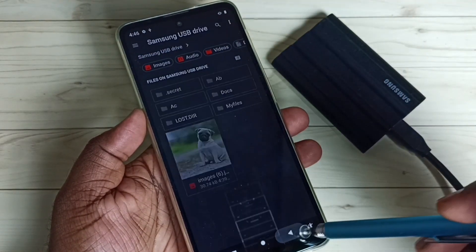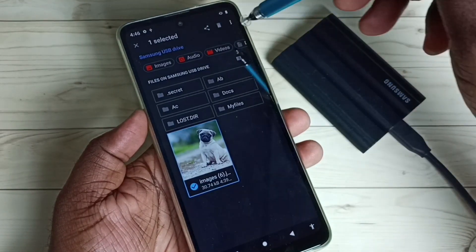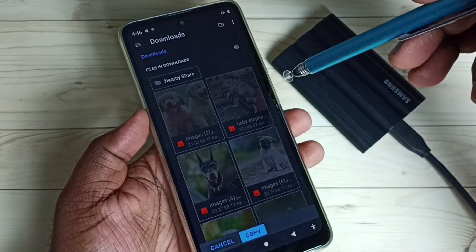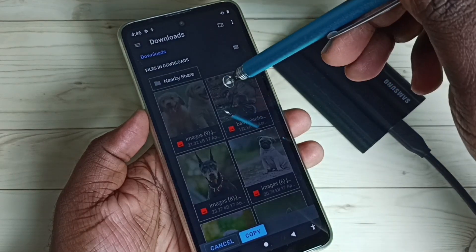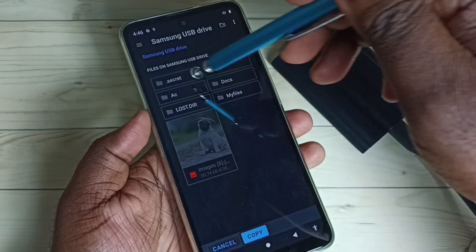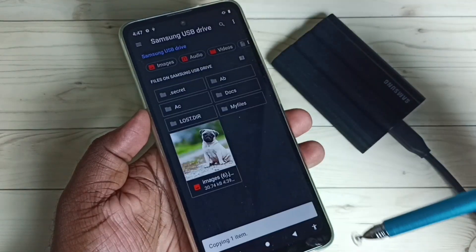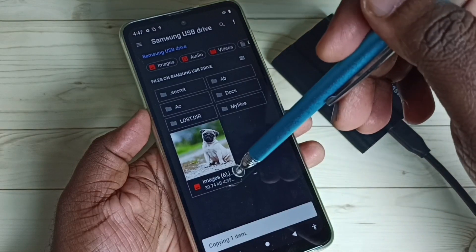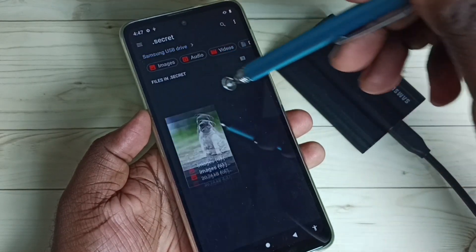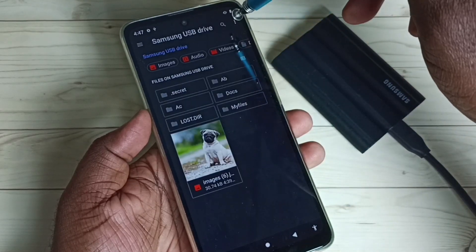Right now that folder is empty. Let me take a copy of this image — tap Copy To — and I am going to copy it to that secret folder. Go to Samsung Secret and tap Done. Now I have a copy of this image inside the secret folder.